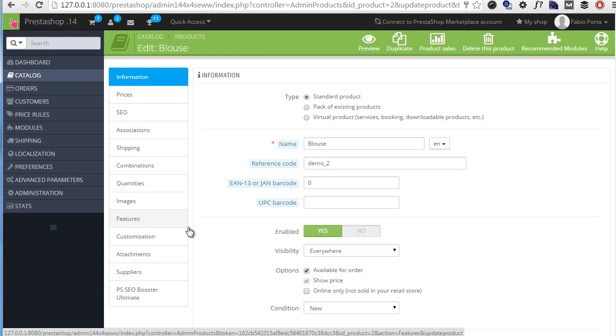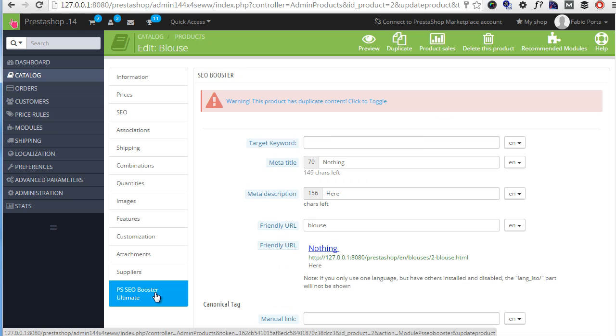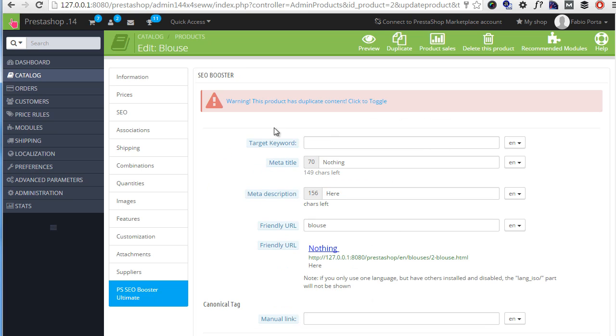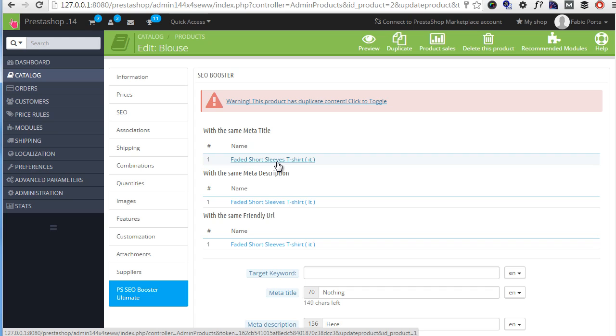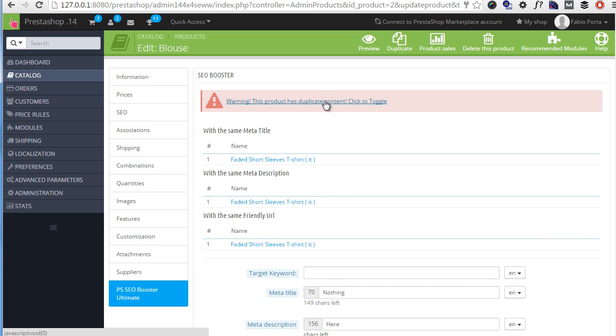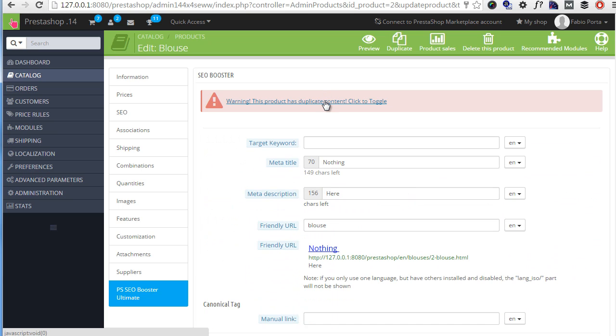One of the biggest improvements of the SEO Booster Ultimate over the original version is the possibility to check for duplicates directly from the product page. So if I click SEO Booster Ultimate, you can see here I'm getting a warning telling me which entities have duplicates and for which products as well as for which language. So in case there is any kind of issue with duplicates, you will be notified on this page at the very top. And of course, you can toggle this to shrink the page size down a bit.